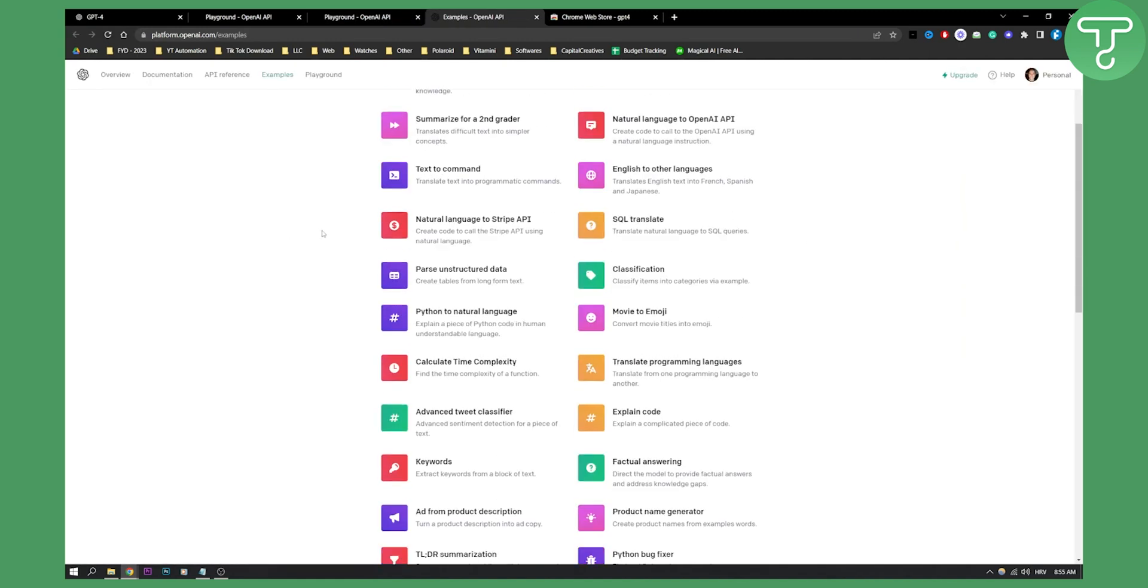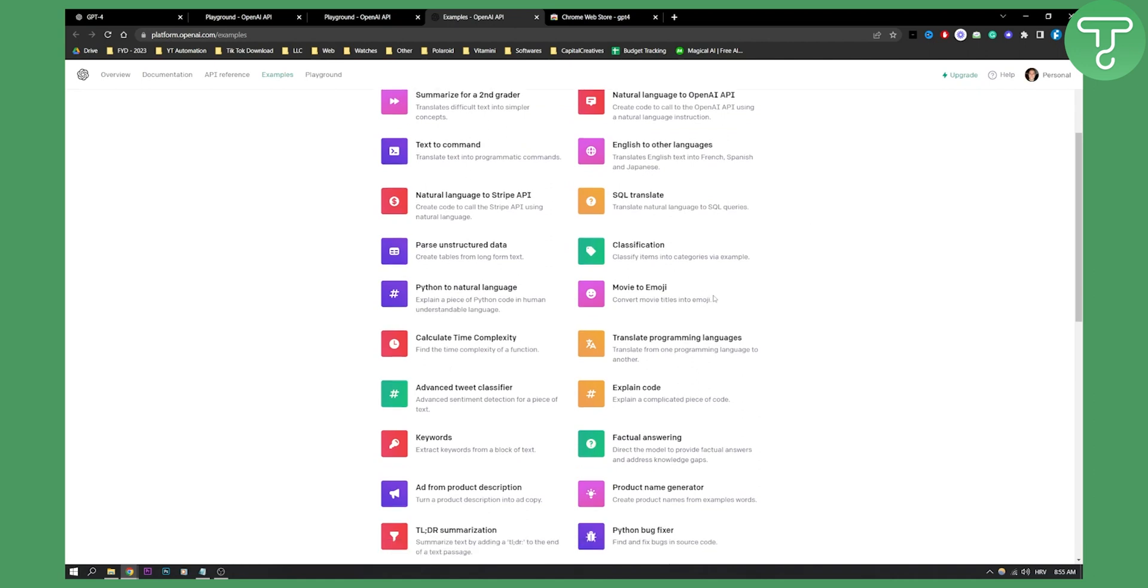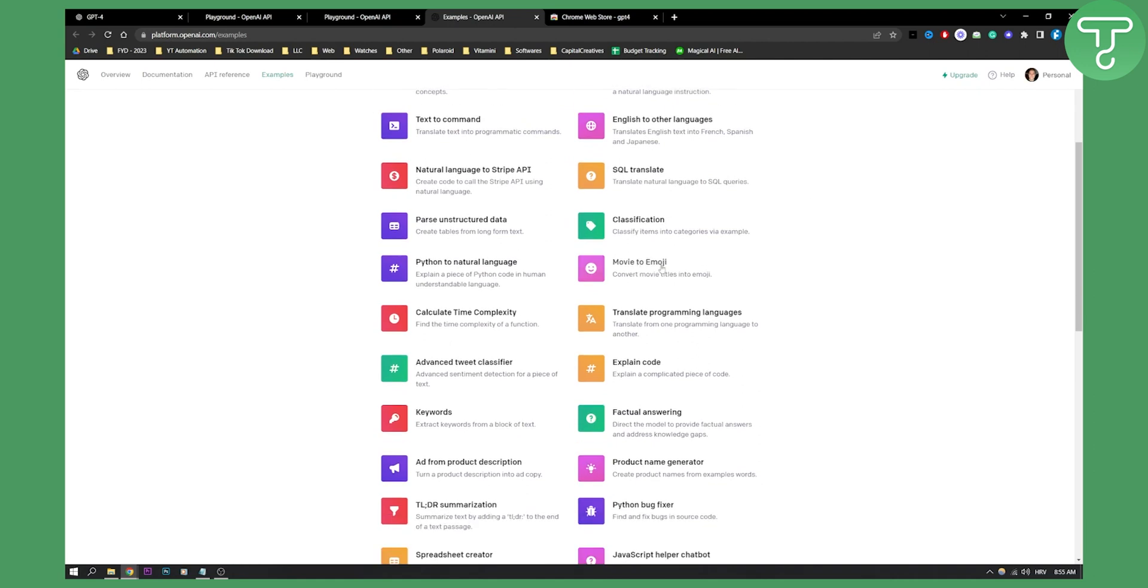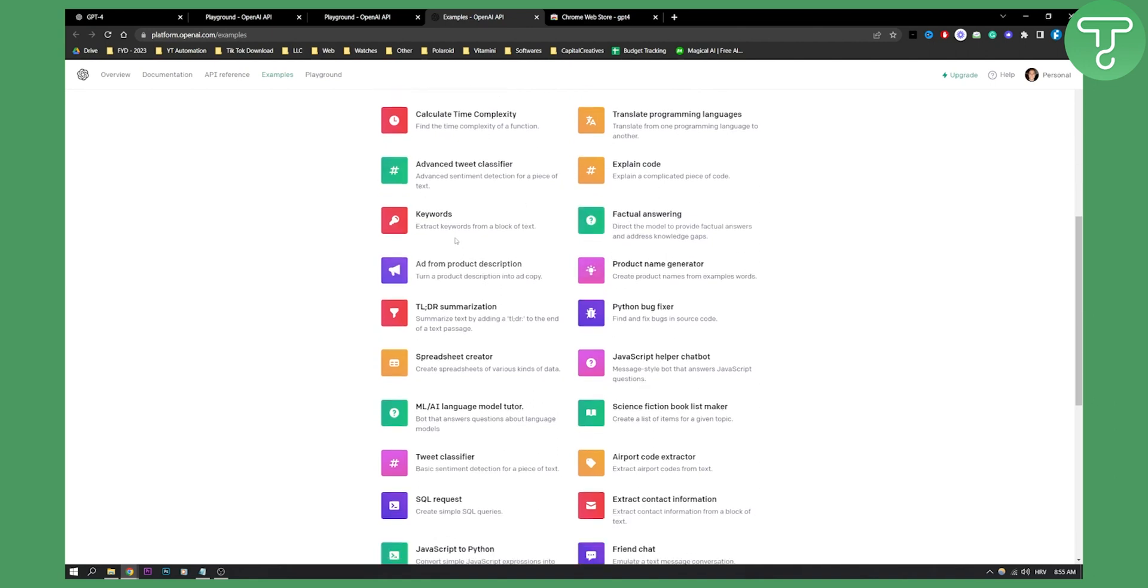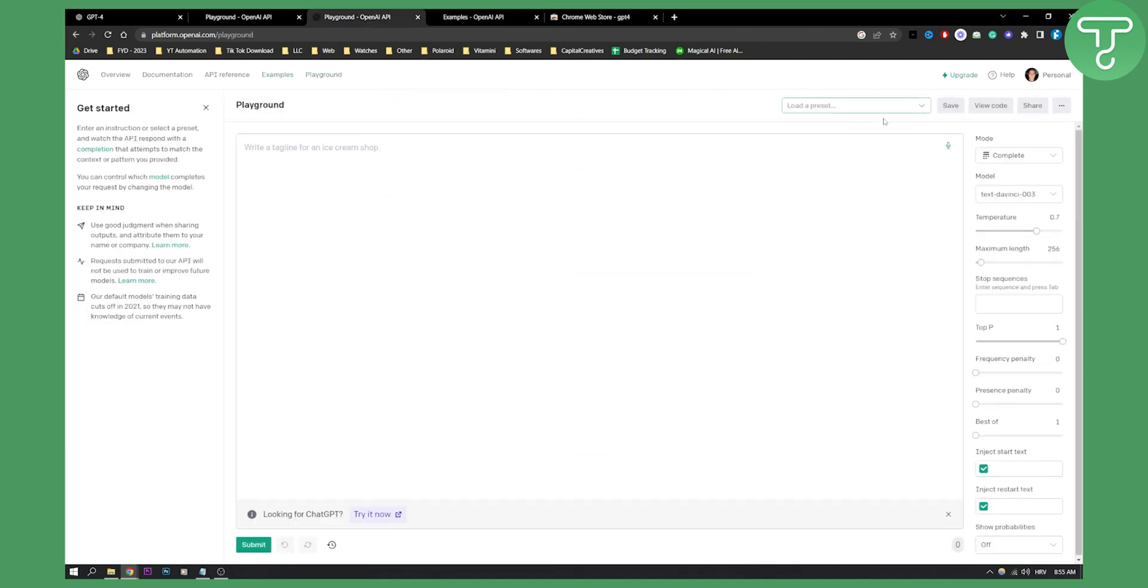We have more examples here. If we click, as you can see, we have a bunch of different things. Movie to emoji converts movie titles into emoji. So you can actually go and select a preset and then you can hit save, and then you can start writing basically here.